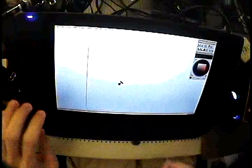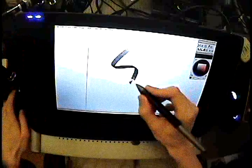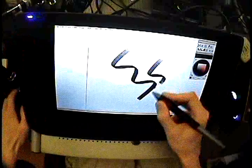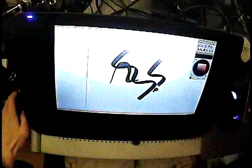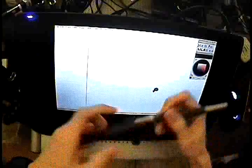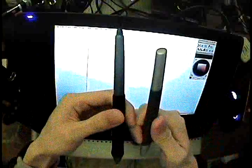You can draw on it, it's pressure sensitive, it senses angle. You can use any kind of Intuos 3 stylus.